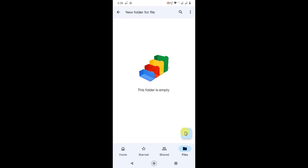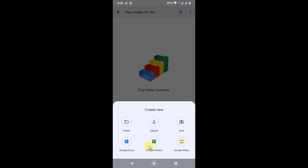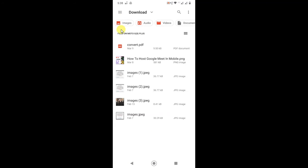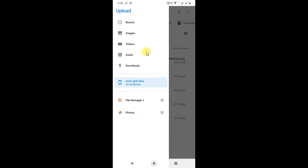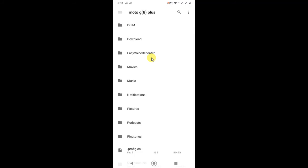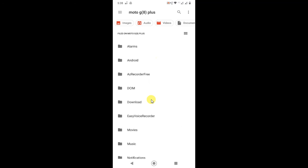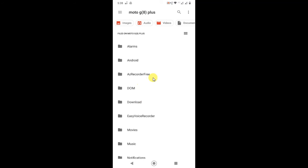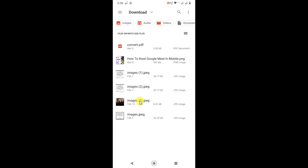Now you can add files from your device. Just click on the plus button and go to Upload. You can find files from your device like images and more. If you click on it, you can find your internal memory, or you can go directly to Images, Videos, Audios, or Downloads.